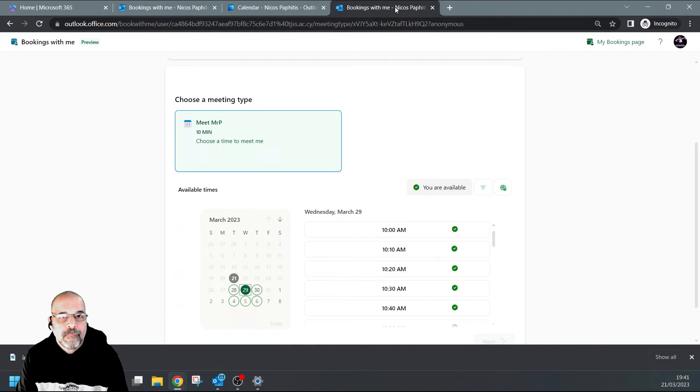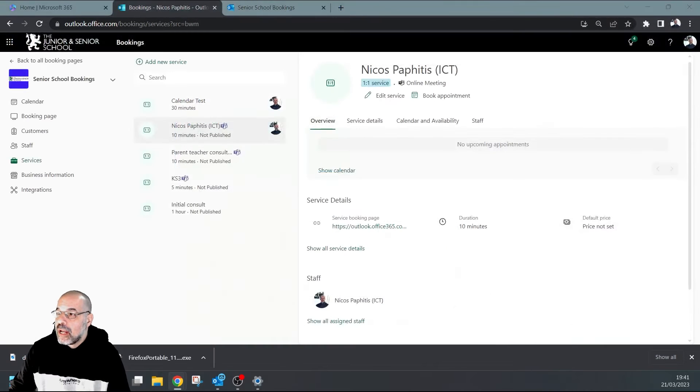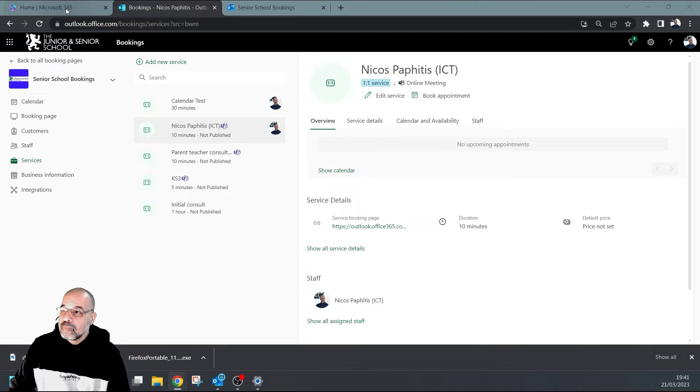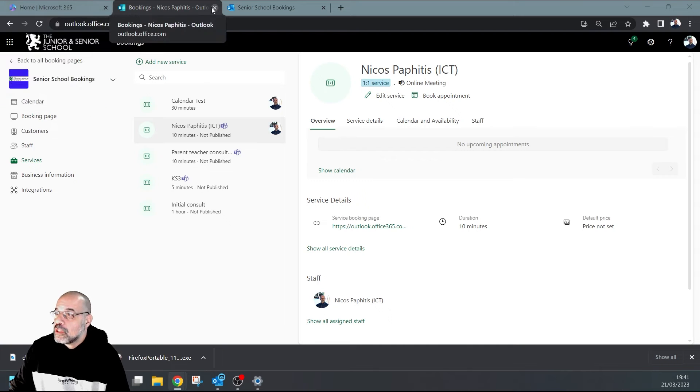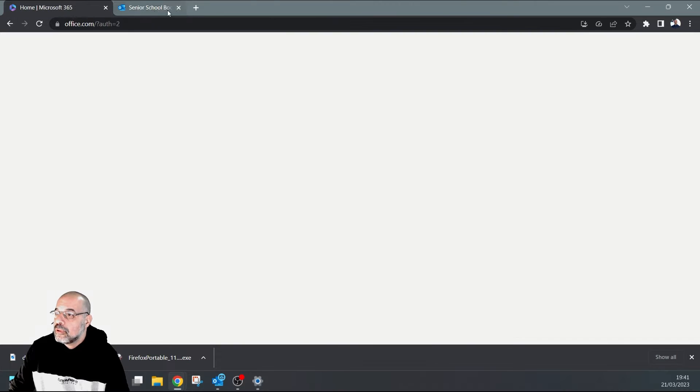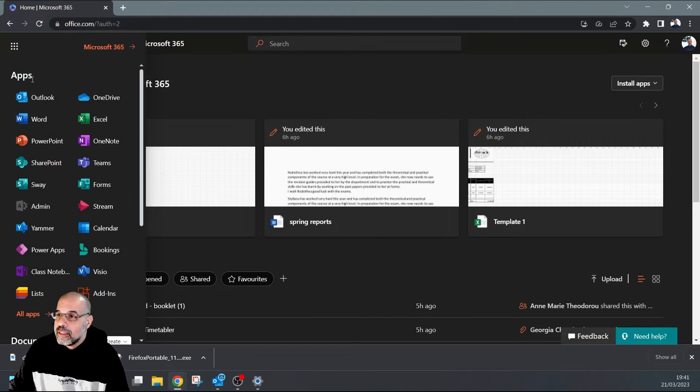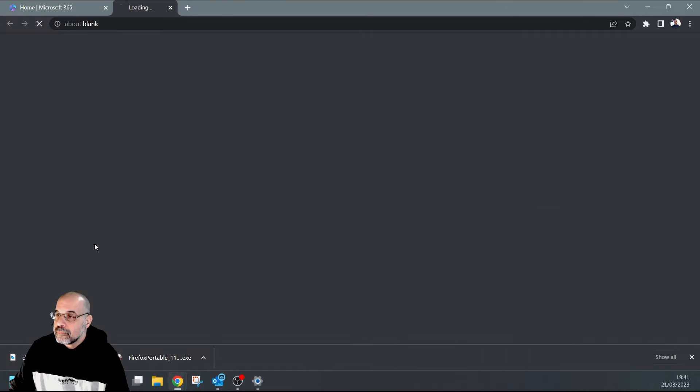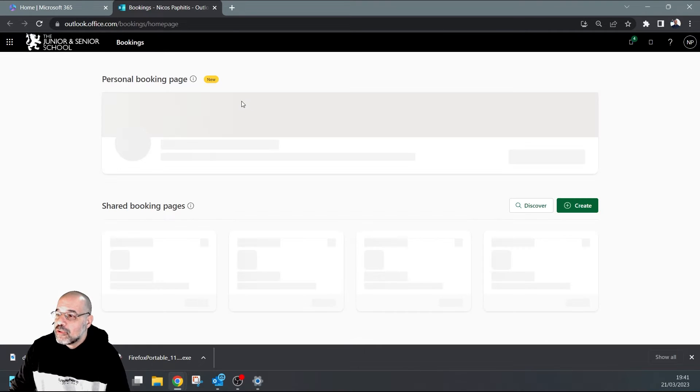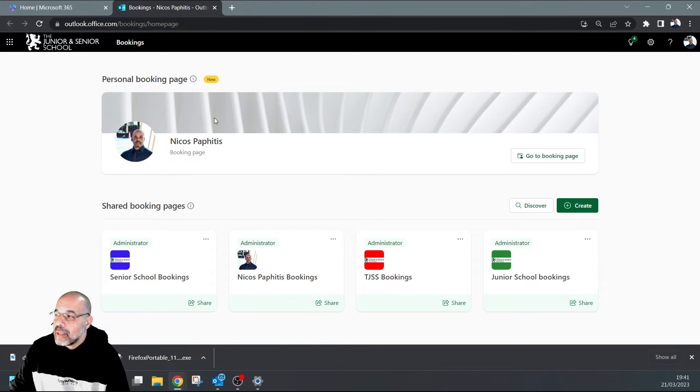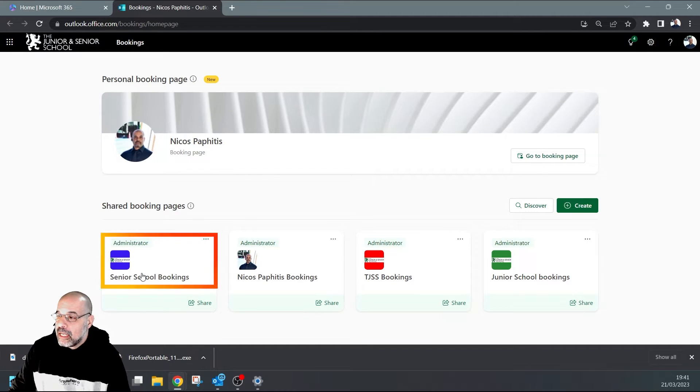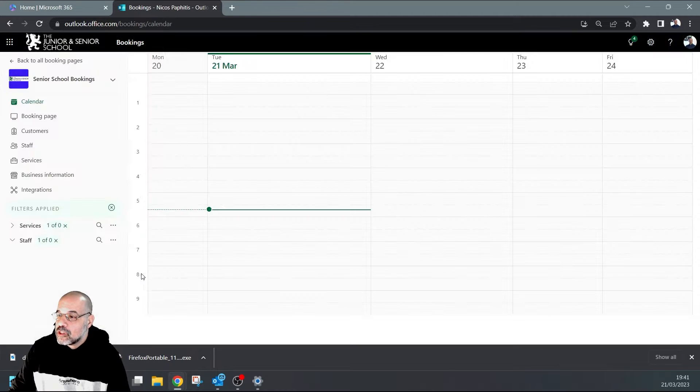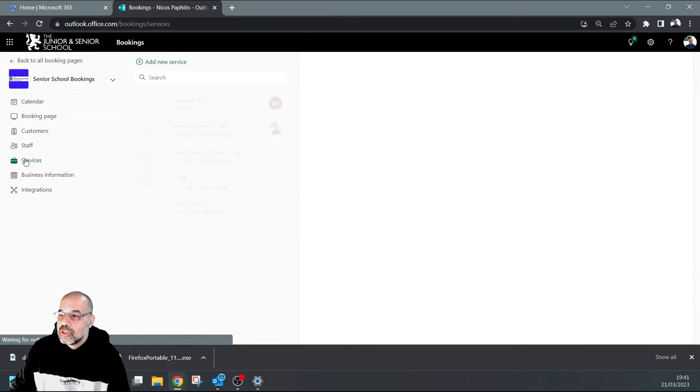So no issue there. Where does the issue arise? Well, if we go have a look over here - this is my other account. Let me just close this and open these up again quickly. I've opened my Bookings from here, and I've actually created a shared booking page. I'm not looking at my personal booking page - I'm looking at the booking pages. I've created a service in this booking page.